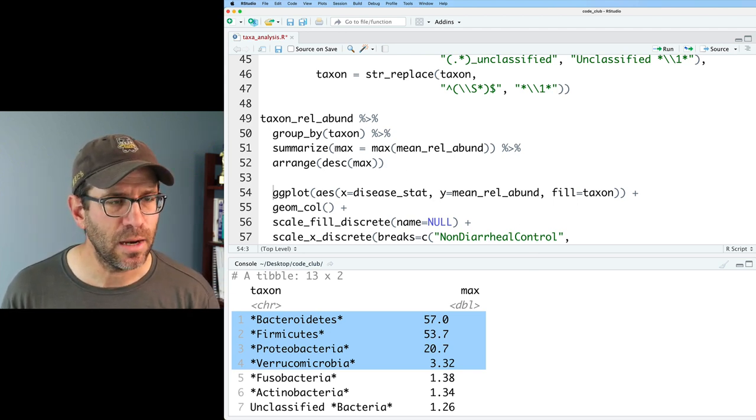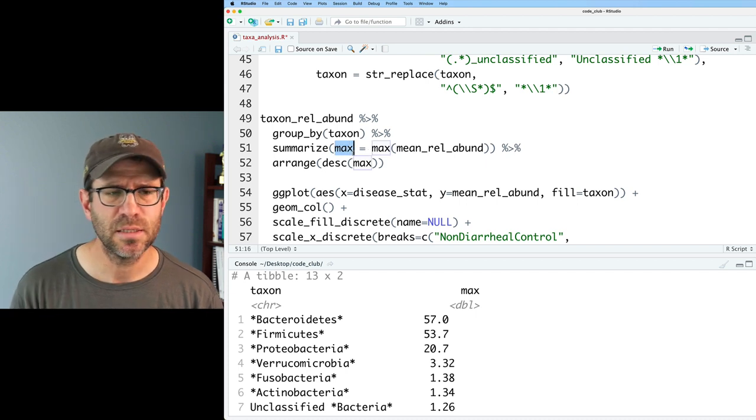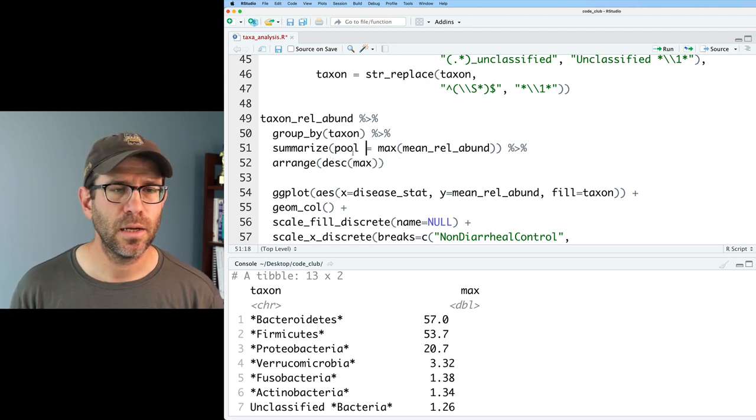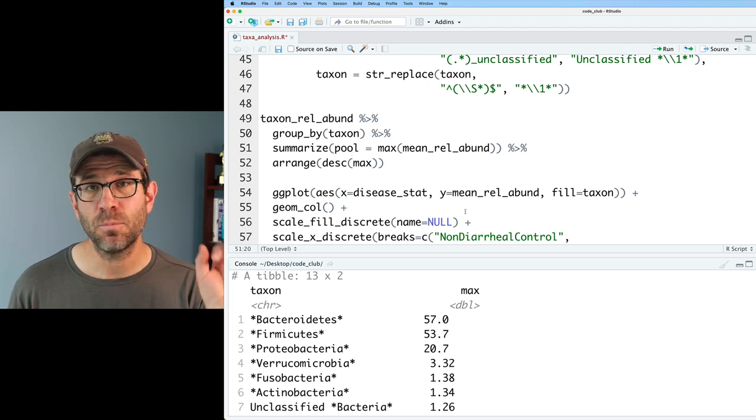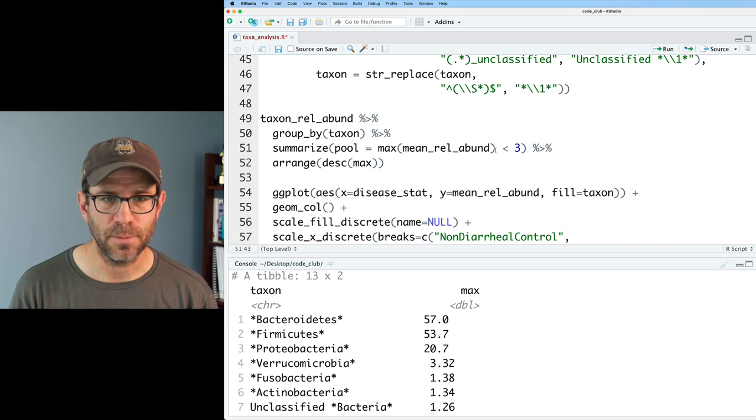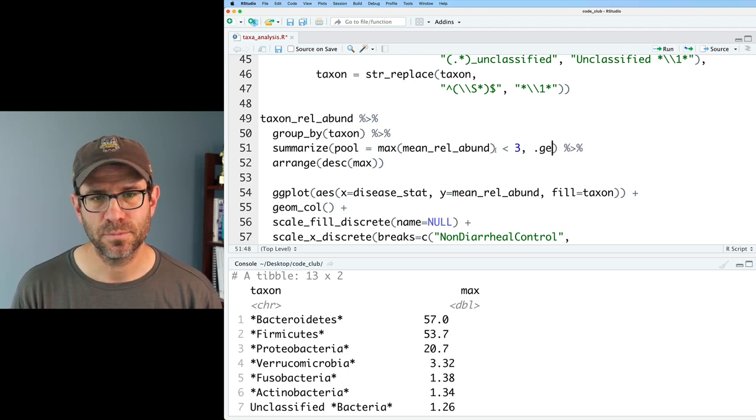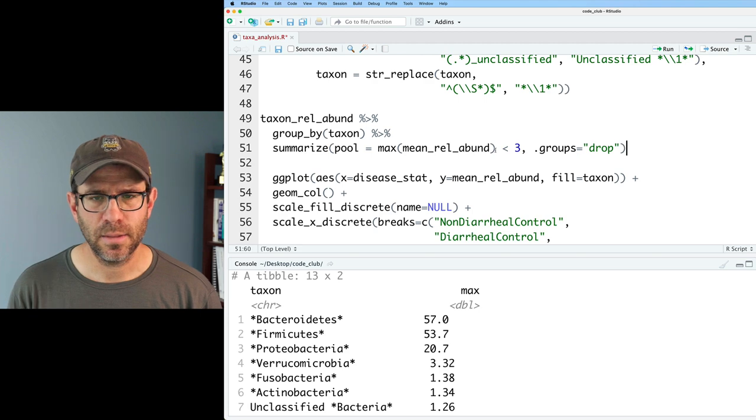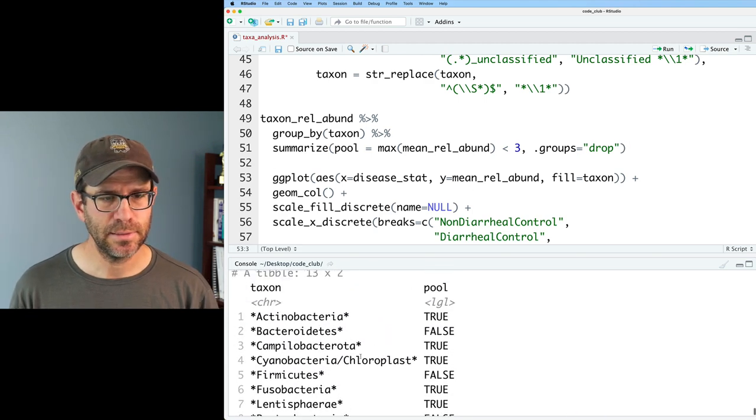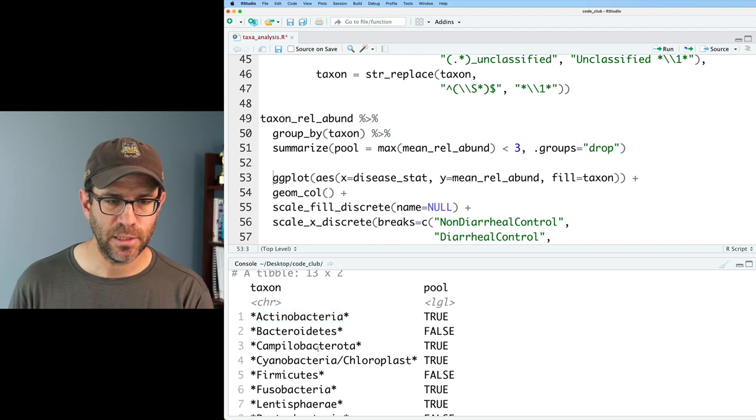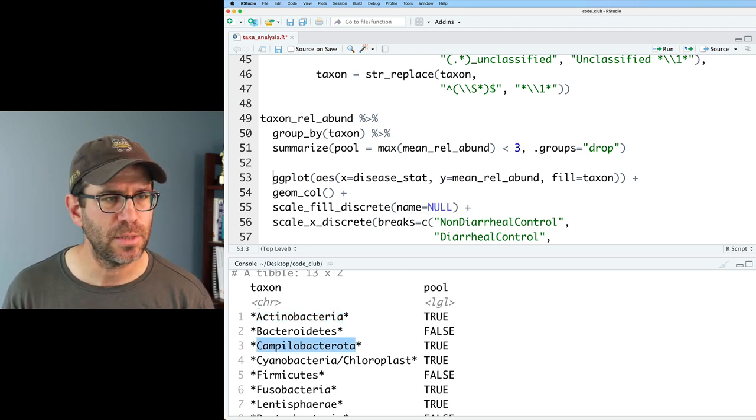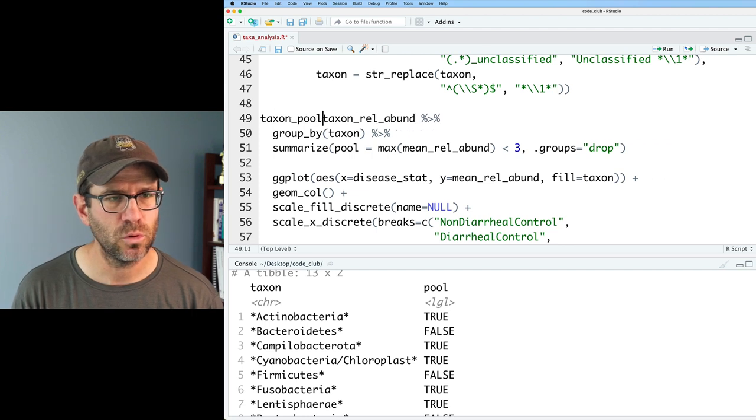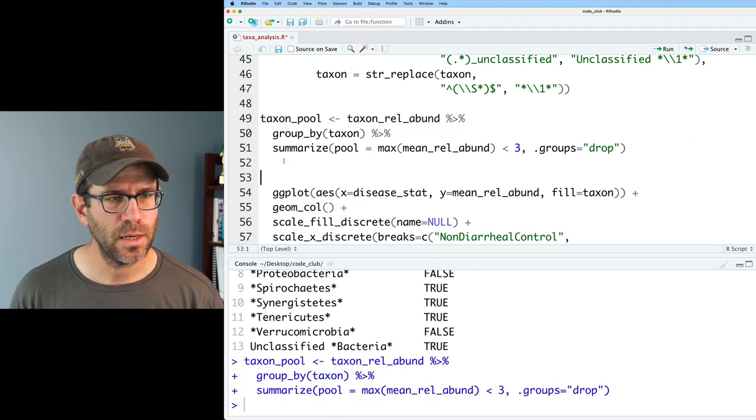I'm going to modify my summarize to make a pool column and what this will be is I will pool if the max relative abundance is less than 3, and then I'll also do dot groups equals drop. Let's look at that output. We see that we've got, we're pooling things like Actinobacteria, Campylobacteria, Chloroplast and so forth. We're in good shape and I will save this as taxon_pool.